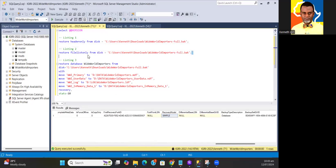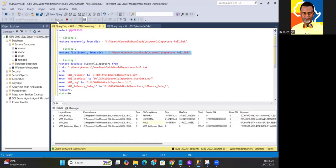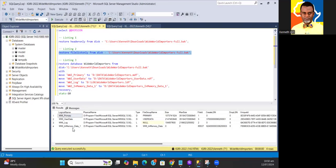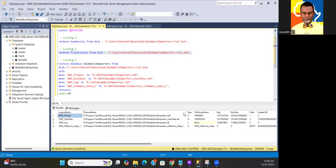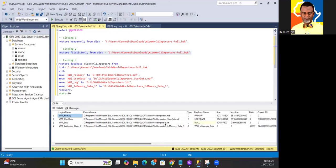I'm also going to do another statement that says RESTORE FILE LIST ONLY FROM DISK. What this gives me is the list of logical files that were part of the database at the time it was live. It also shows me what directory paths these logical files were sitting in at the original database before they were backed up.